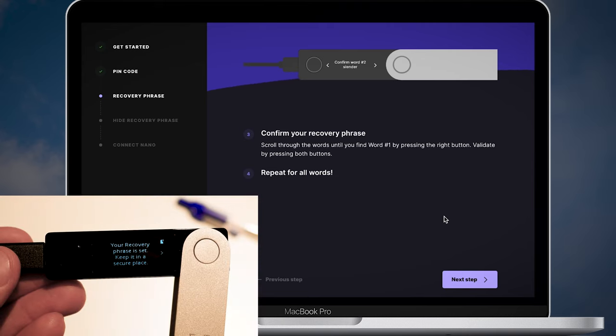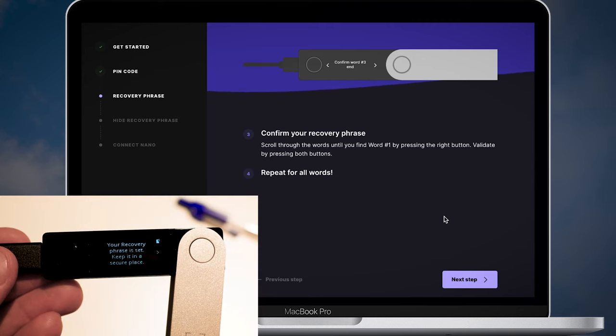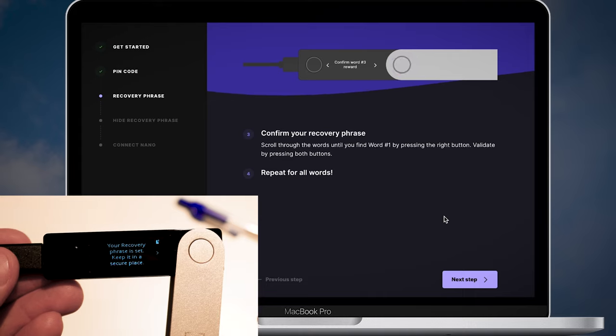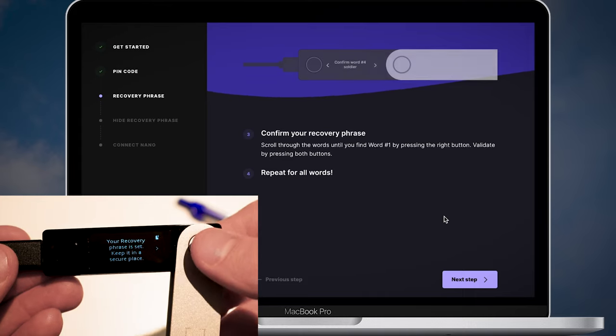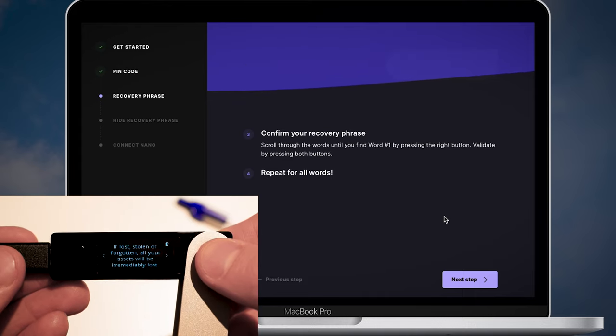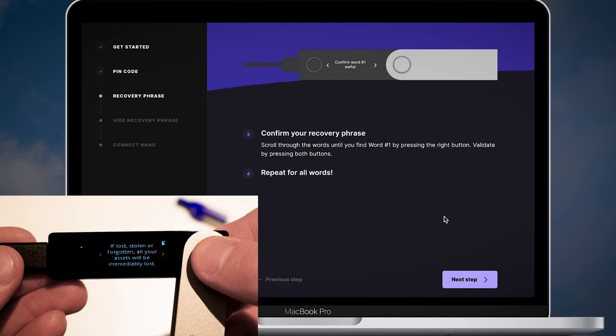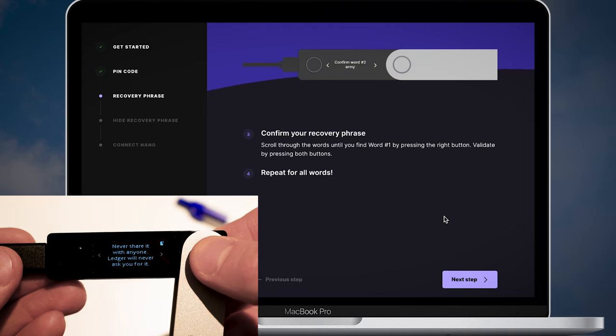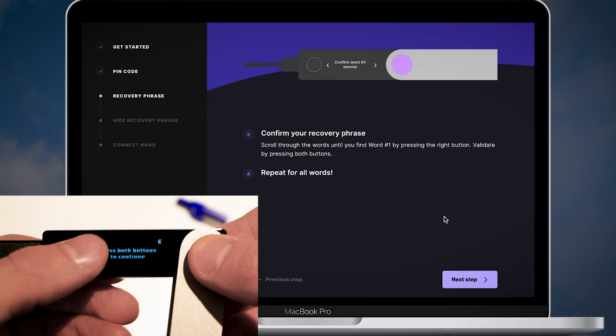After you confirm your phrase you will see this message: Your recovery phrase is set. Click the right button and read a few important messages. After that press both buttons.